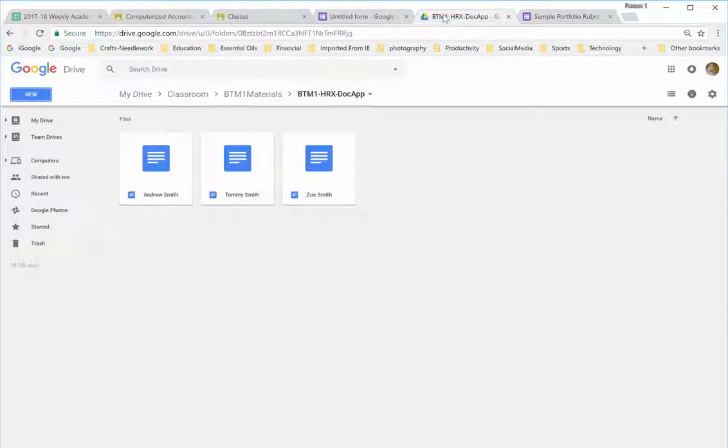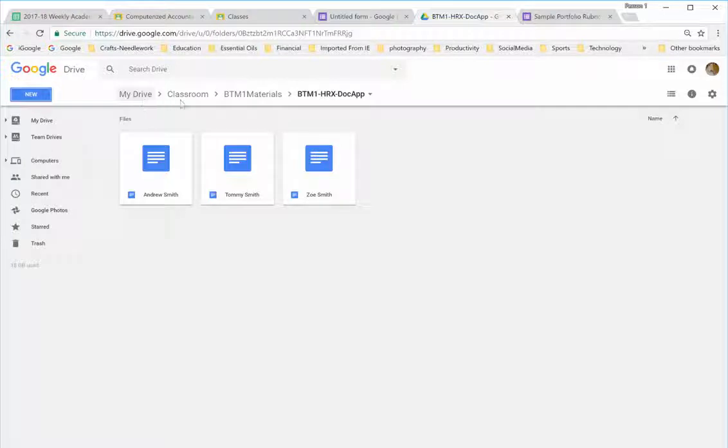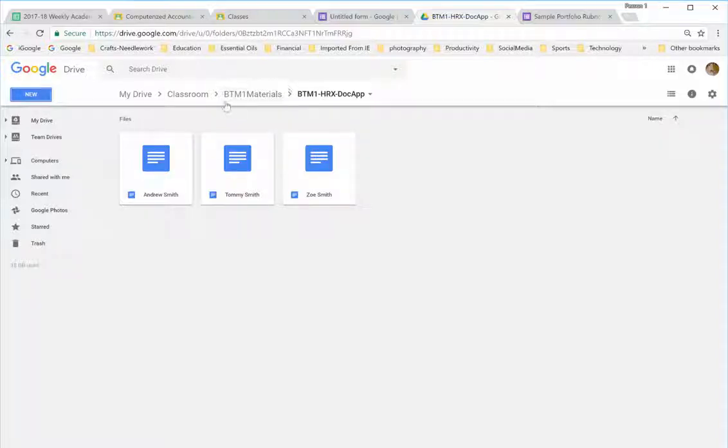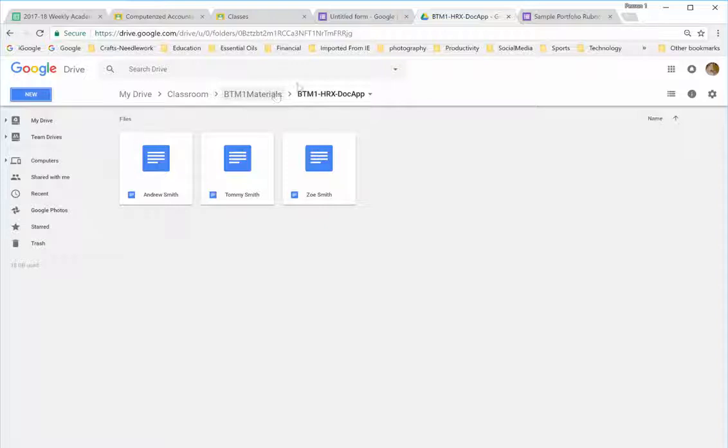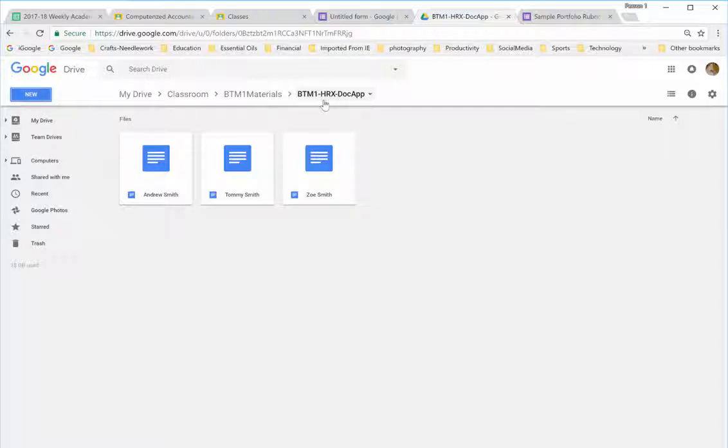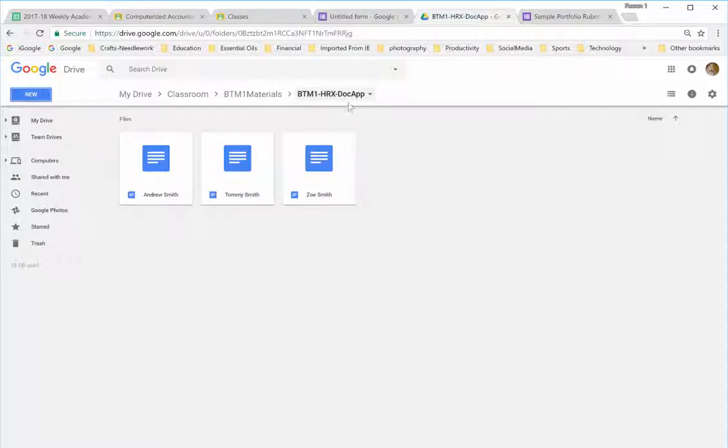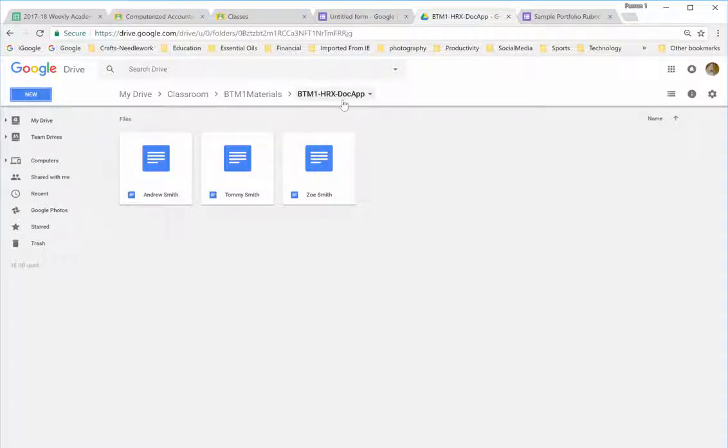Now, before you add Doc Appender, you need to go in and you can see on my Google Drive in the Classroom, Google Classroom folder, I have created a BTM1 folder where I put materials that I want to be able to find easily for the class. This isn't the folder that Google Classroom creates when you create a class. This is a folder that I actually added to that. I then have a folder called BTM1HRX because this is just a sample. And then, I put the word Doc Appender so that I can easily find this folder when I'm searching for it. And you'll see the importance of that in a minute.